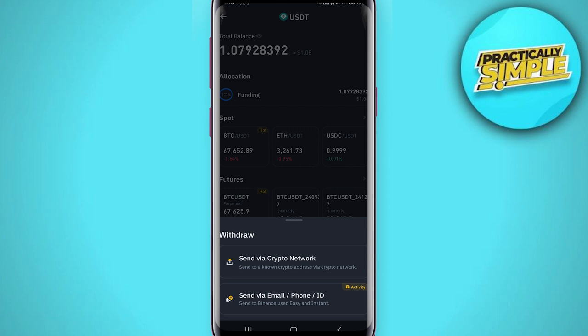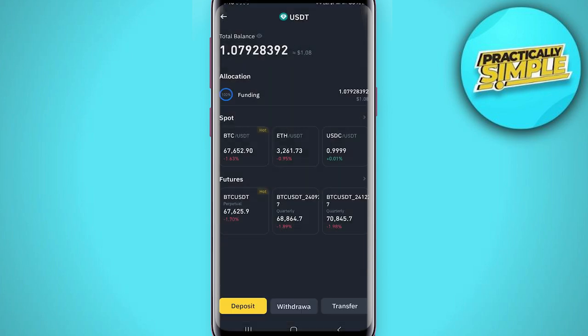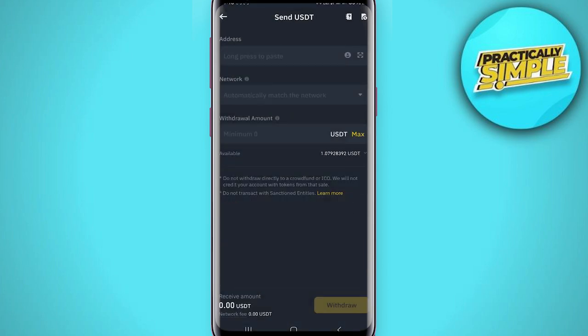Now you need to click on withdrawal at the bottom, and after that tap on 'Send via Crypto Network.' Now you have to put in the wallet address of the other wallet you want to send that crypto — that USDT — to. After that, enter the network and the amount, then click withdrawal on the right side of the screen to send the USDT to another wallet.